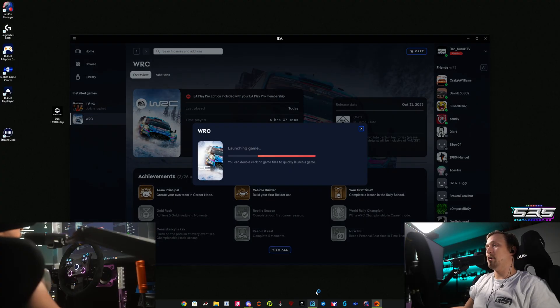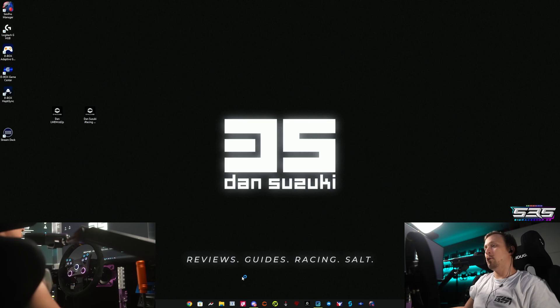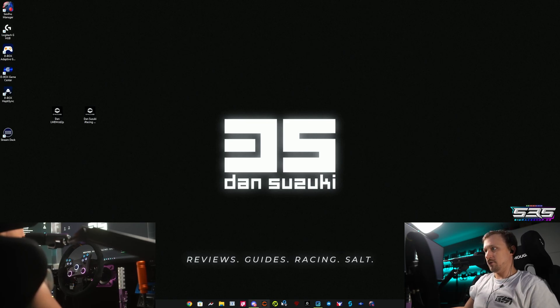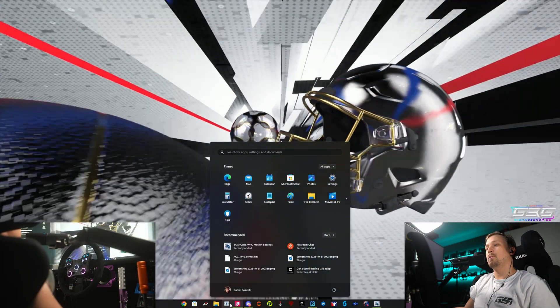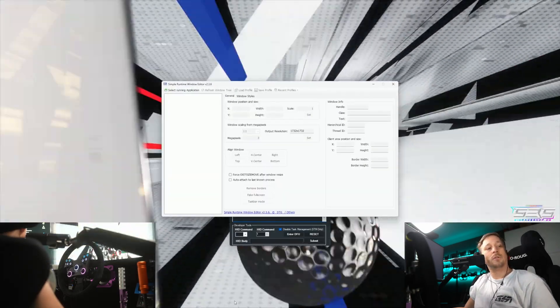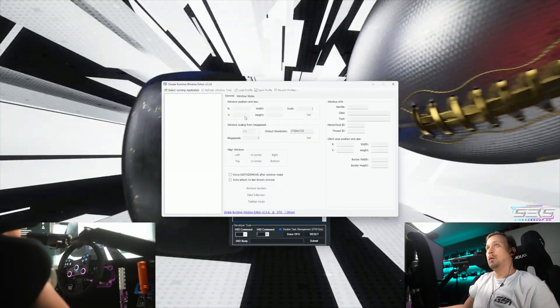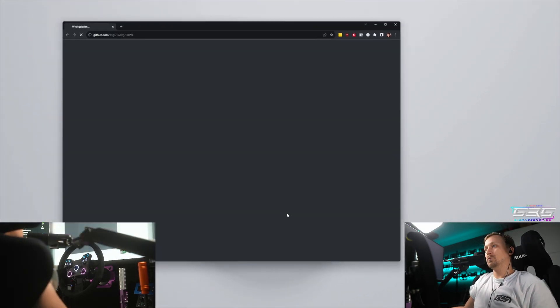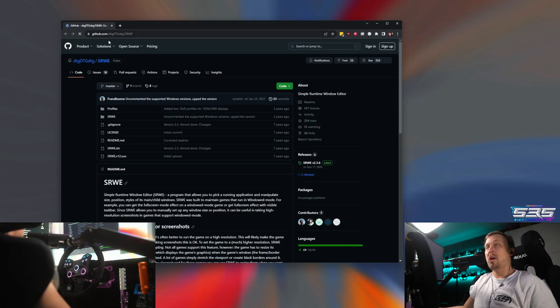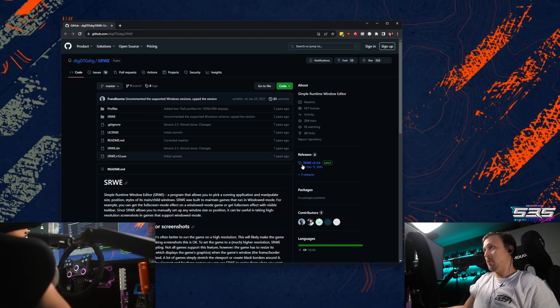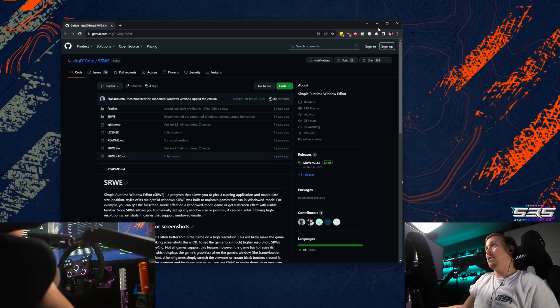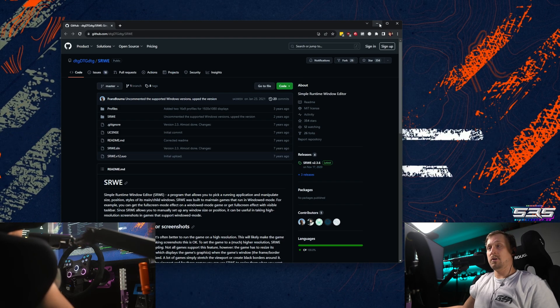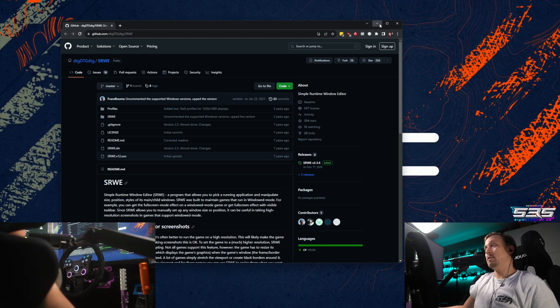Let's start the game, play. And then you want to grab a tool. I'll put the link in the description. It's called Simple Runtime Window Editor. Looks like that. Just grab it here from the GitHub, download the latest release and extract it to wherever you want.